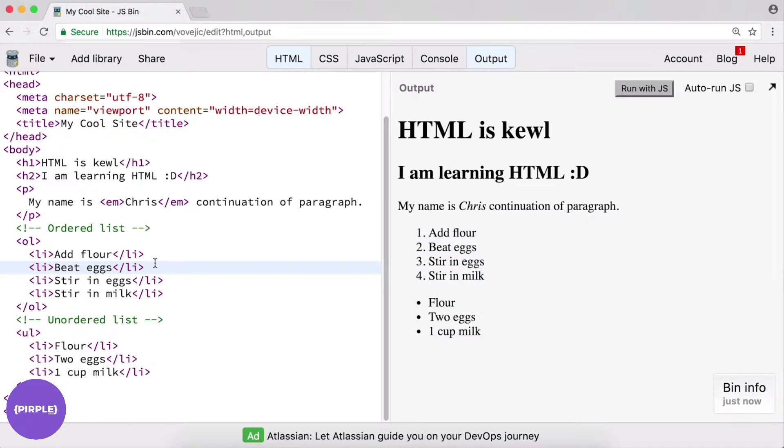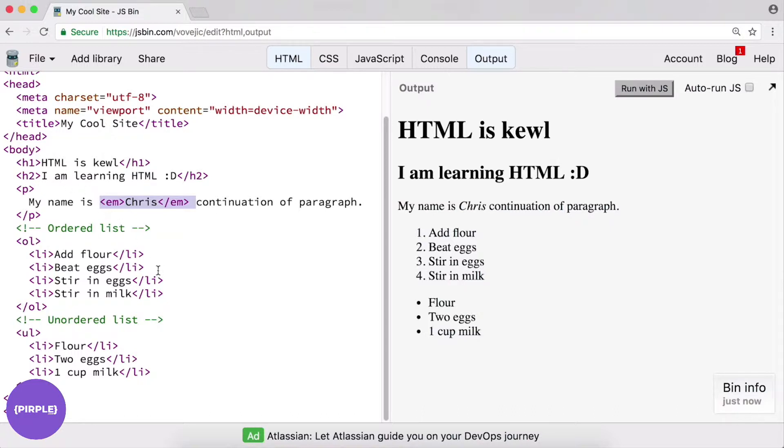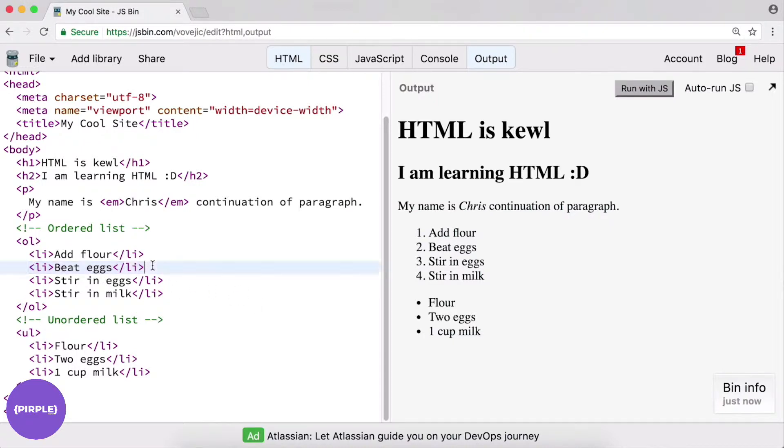And it pays to know how to nest lists inside other lists because, as we've seen before, you can nest elements inside other elements. What that looks like is, let's say we wanted to give some more specific directions in our recipe example in terms of beating the eggs. So how to beat the eggs. And we want to do that as a sub-list.